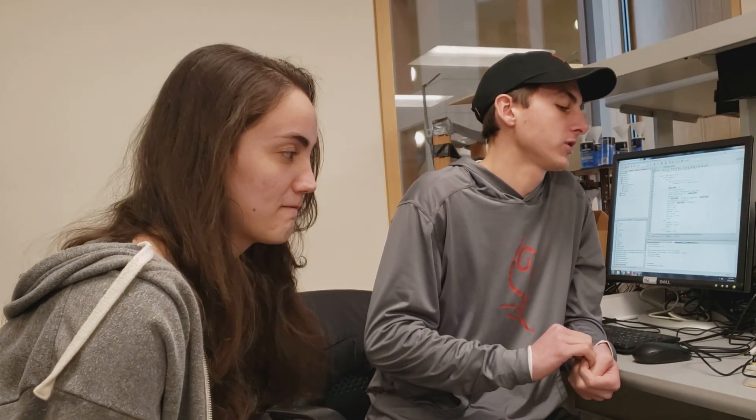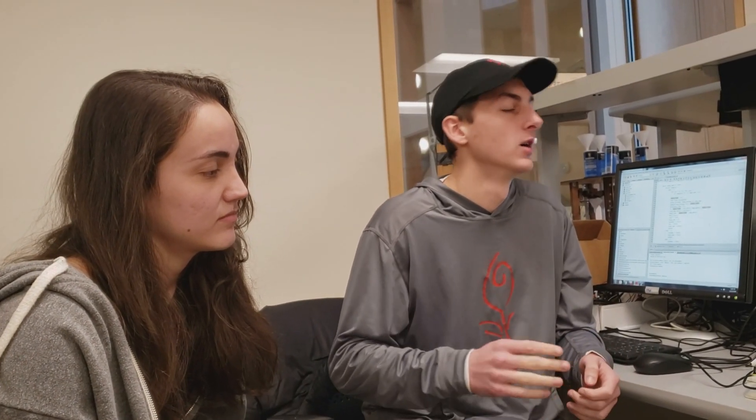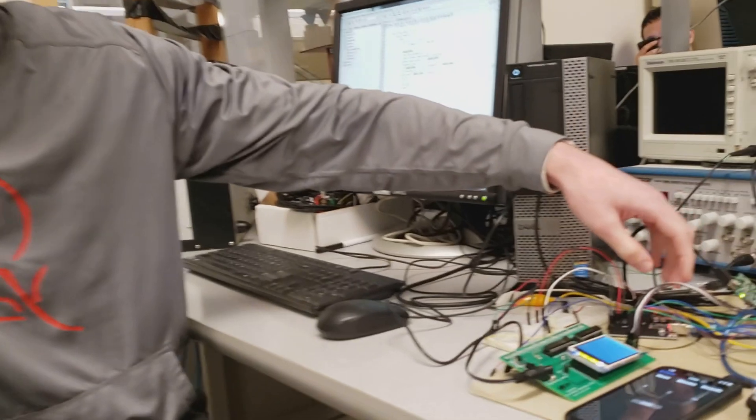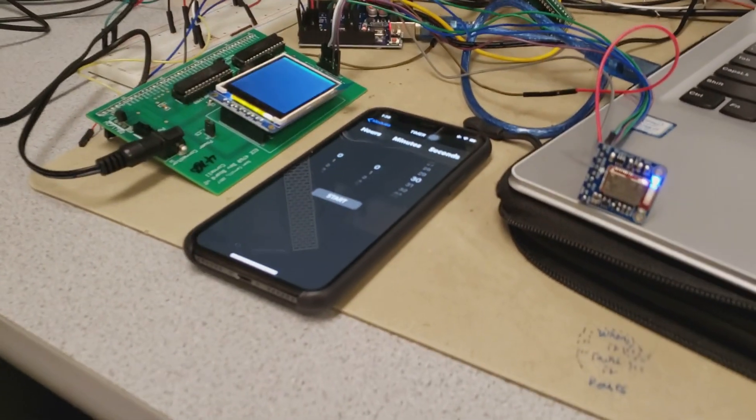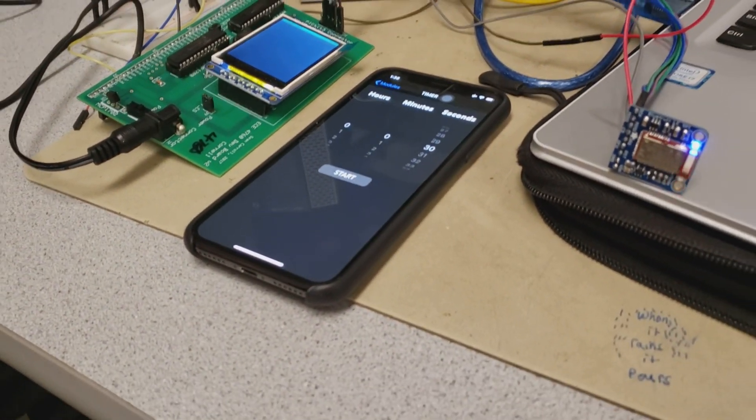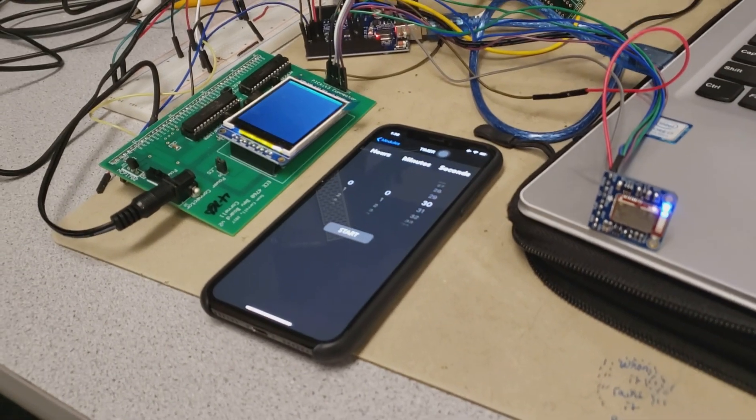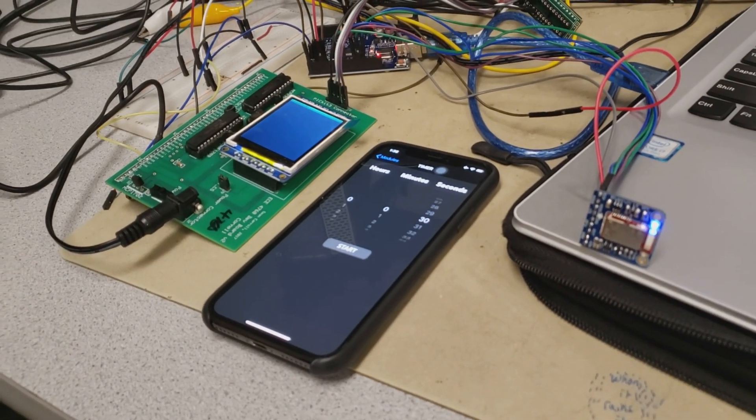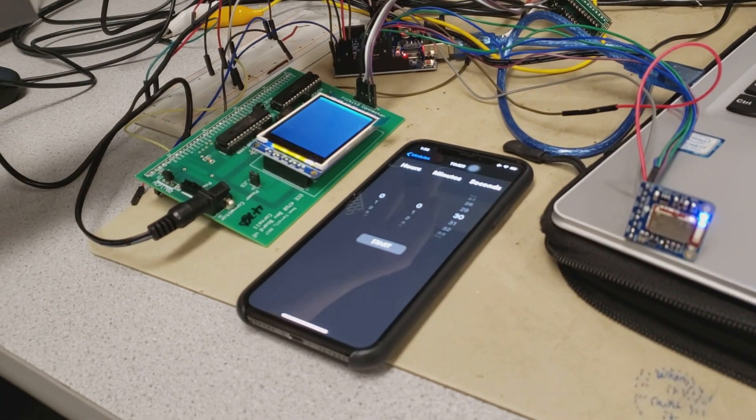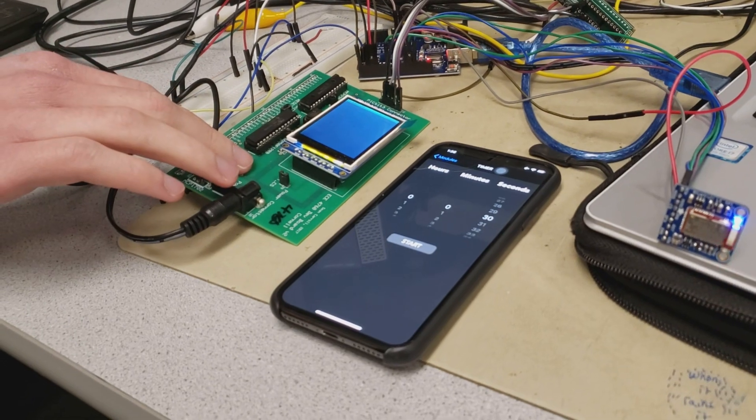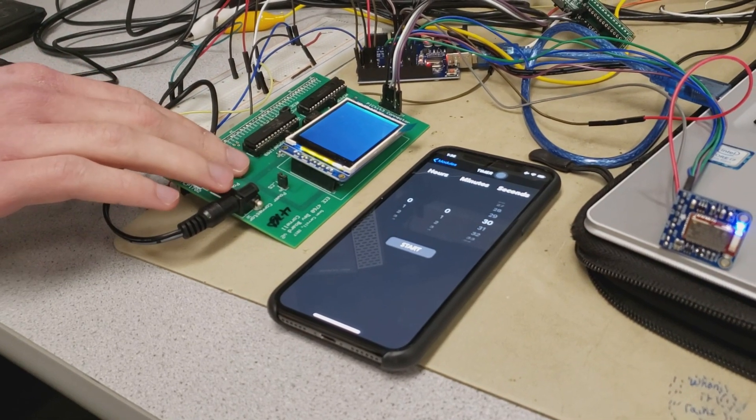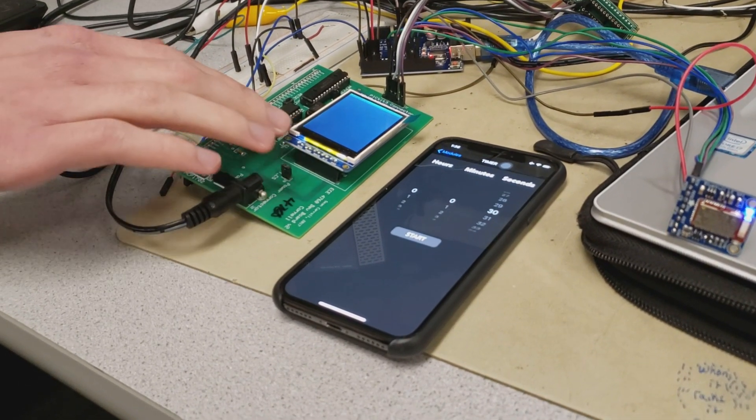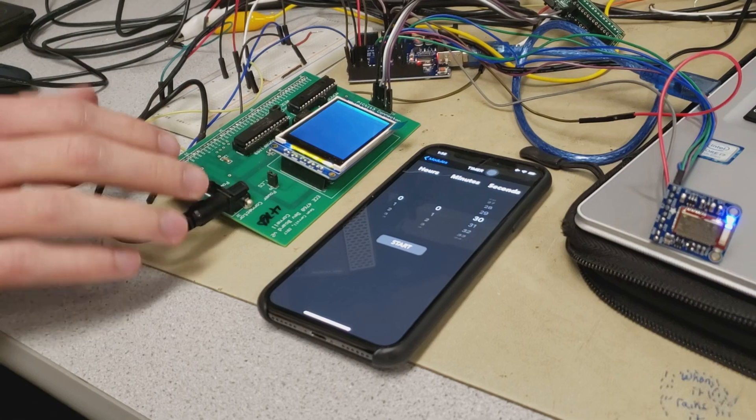The way this timer works is that we made an app that will communicate through Bluetooth to an Adafruit Bluefruit friend which uses an Arduino to read the messages from the app that gets sent to the Bluetooth. It then sends the messages through UART to the PIC32 which updates our display accordingly.